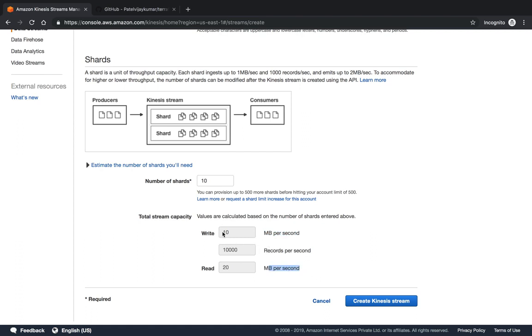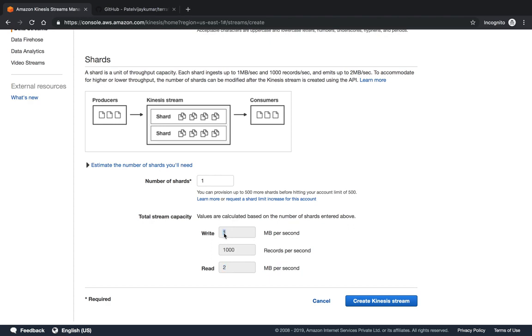The write capacity is 1 MB per second, 2 MB per second is the read capacity. If I give one, then the read capacity is double your number of shards and write capacity is the same as per your shard.